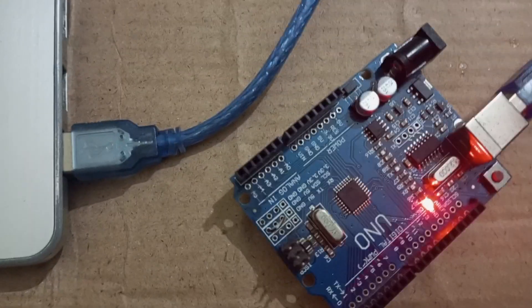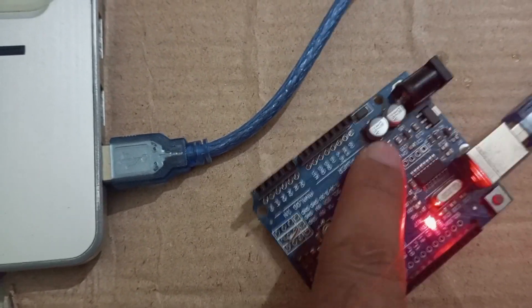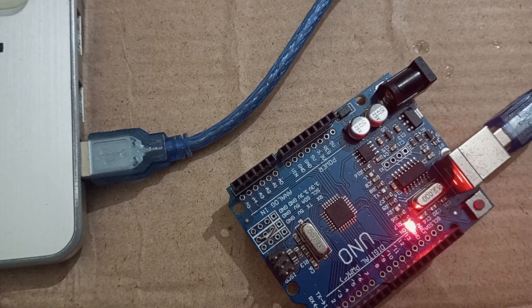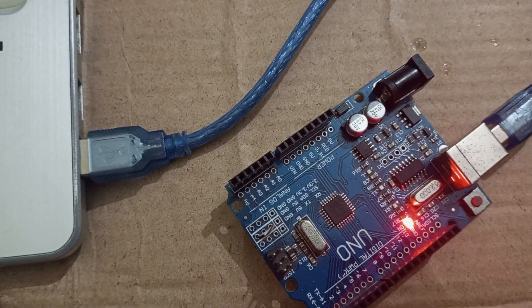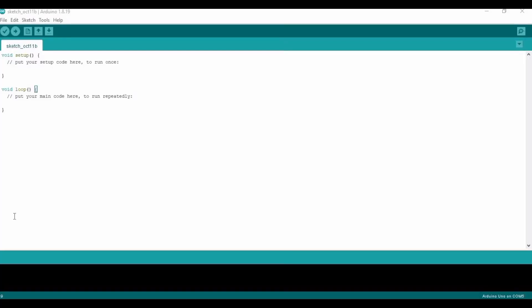Welcome to this video in which we will learn how to blink the onboard LED of Arduino after every one second. So let's begin. This is Arduino 1.8.19, here we have to type the code.